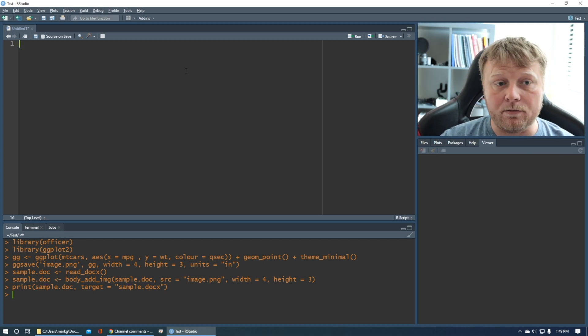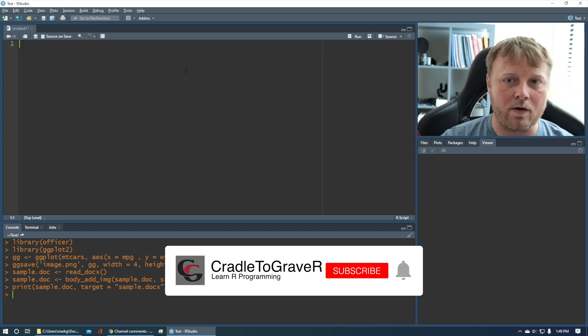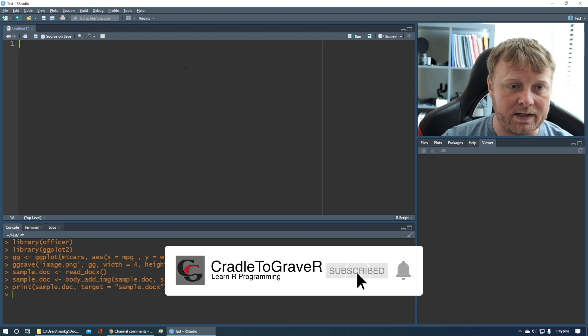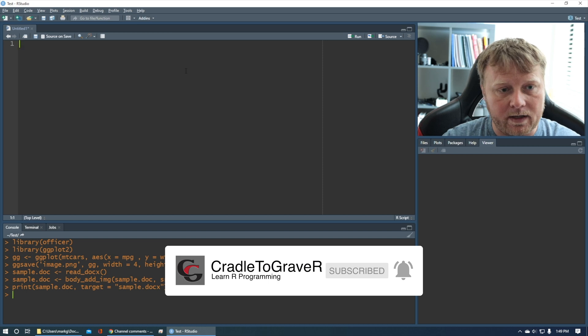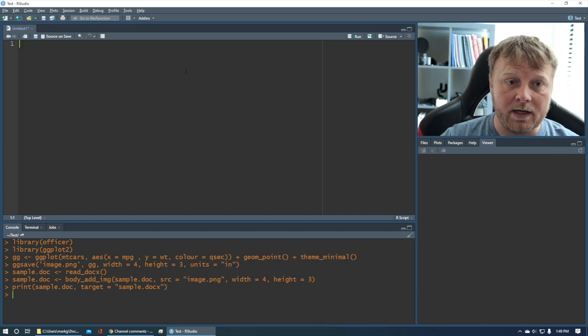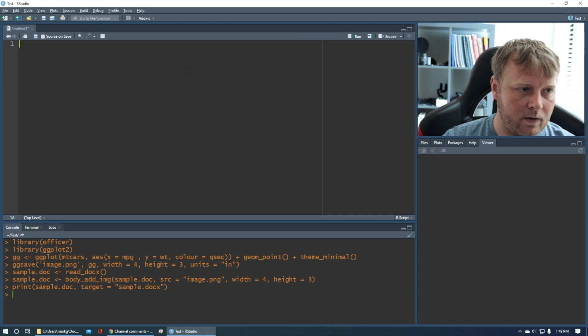That being said, if you enjoy Practical R or Absolute Beginner's Guide to R, please hit the subscribe button and like this video, and I'll definitely be doing more of these. Let's jump right into it.